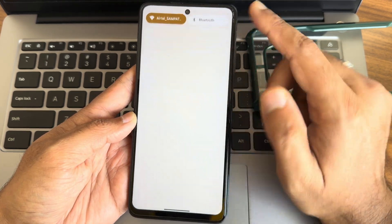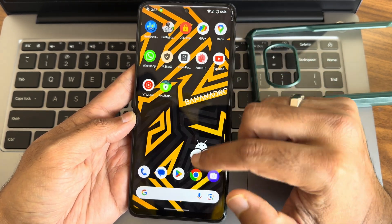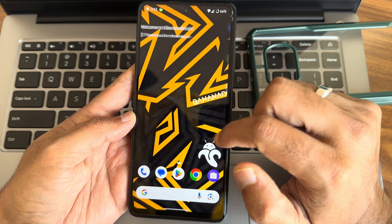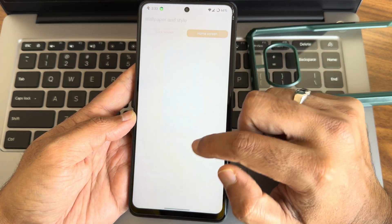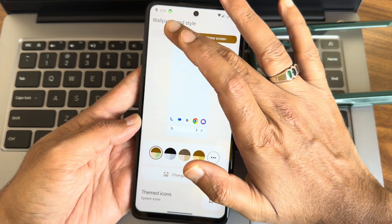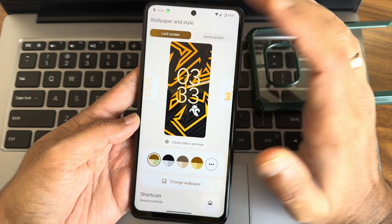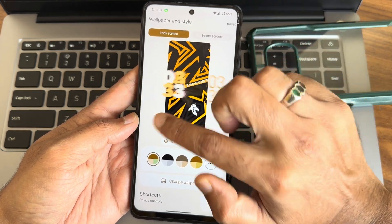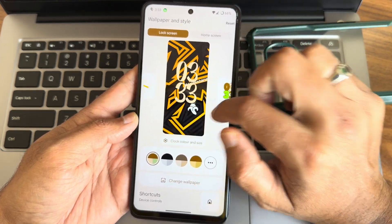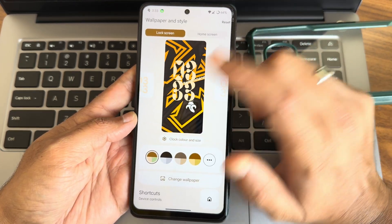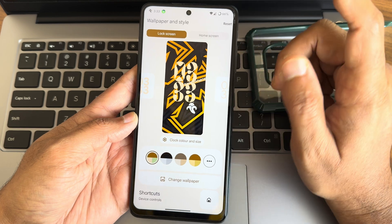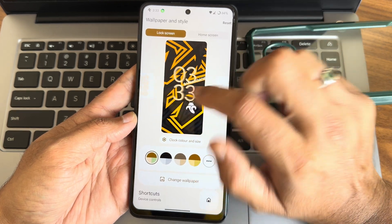Press and hold here to get wallpaper and personal style. Lock screen customization, this is the new style Android 14. This is the first build of BananaDroid I think with Android 14.